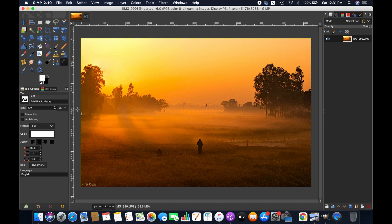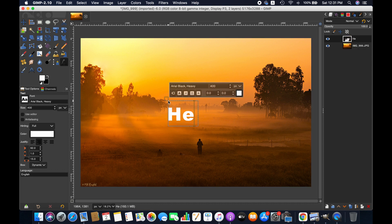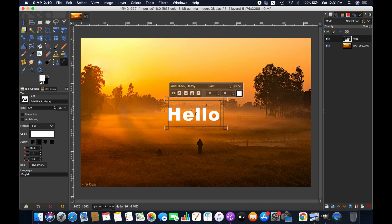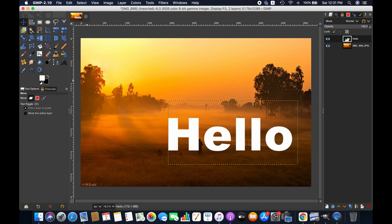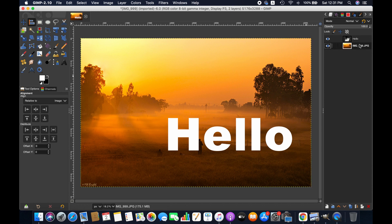Now I am writing something, let's write hello. Now I am increasing the text size to 1000. We are centering the text using alignment tool.